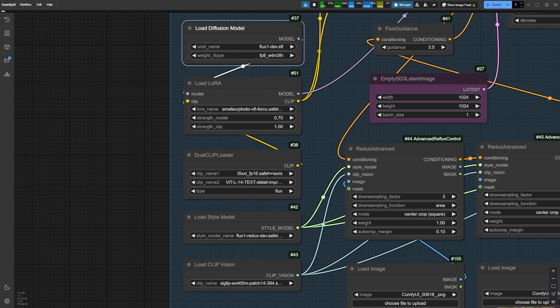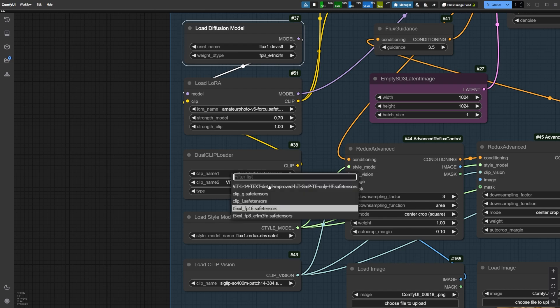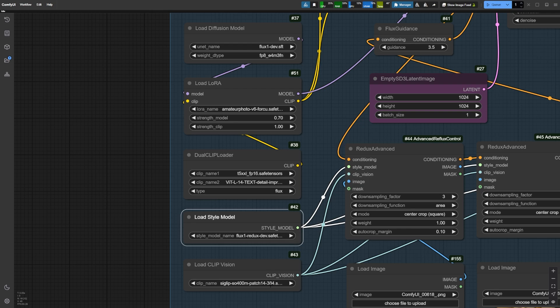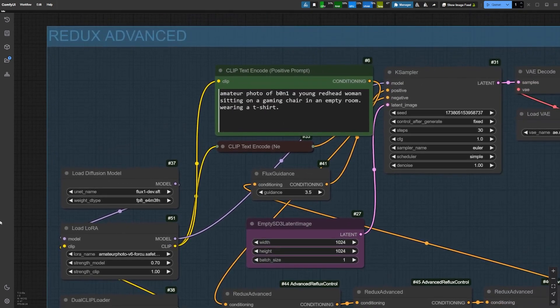Of course, as always, we have our dual clip loader. And we also need to load the Flux Redux Dev Model as our style model, plus the Siglip Clip Vision model. Don't worry, all links and resources are conveniently located below.